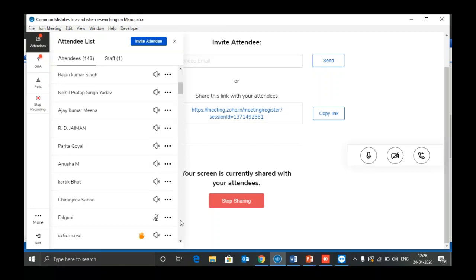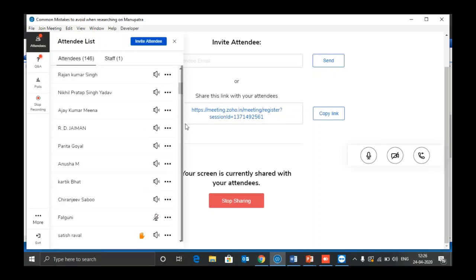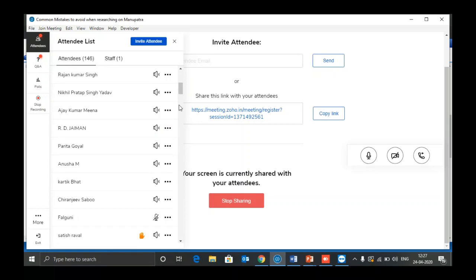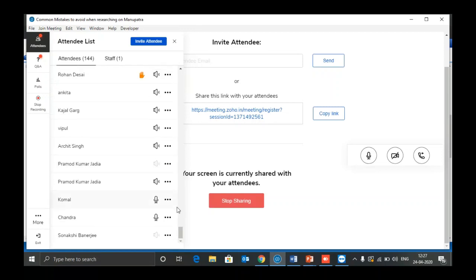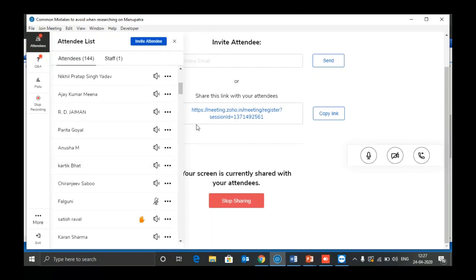Another attendee asks whether the recording of this meeting will be available online. Yes, it will be available on YouTube — search for 'webinars on Manupatra' and you will find it.